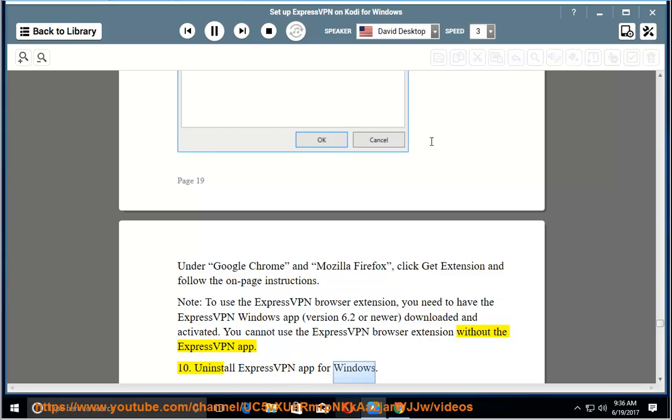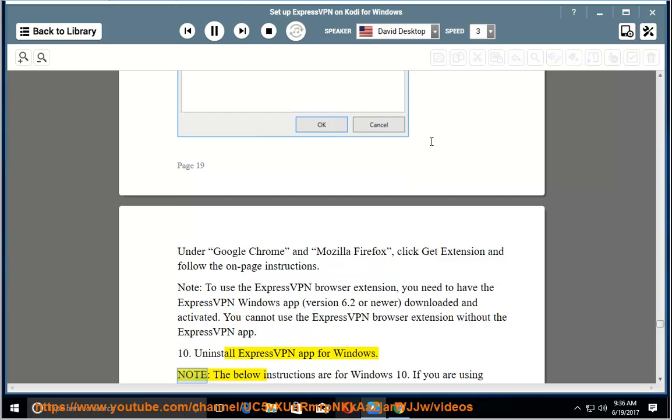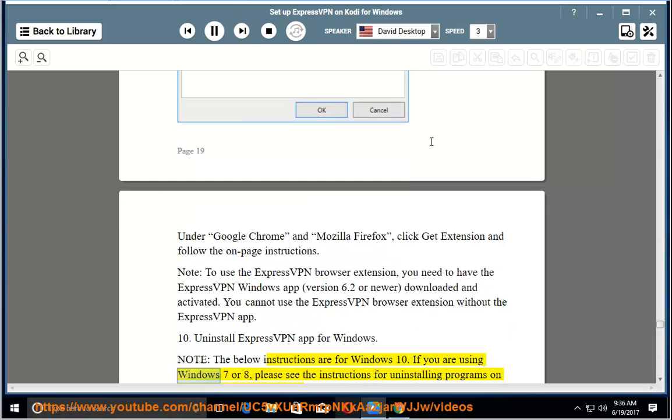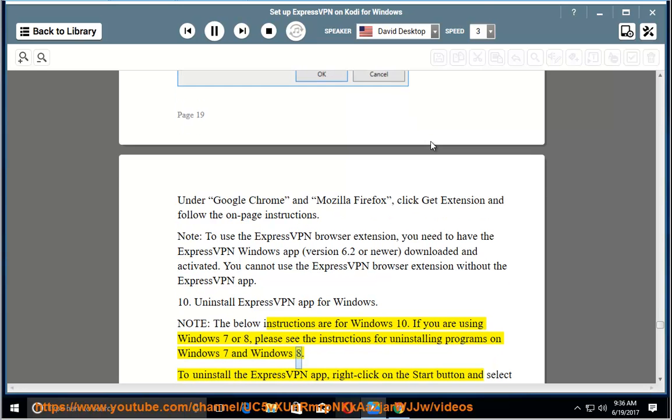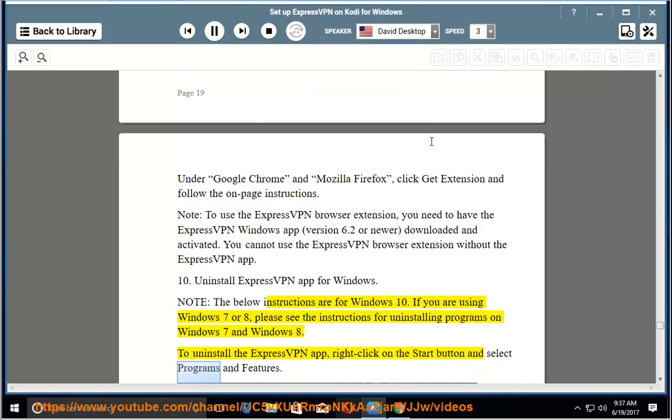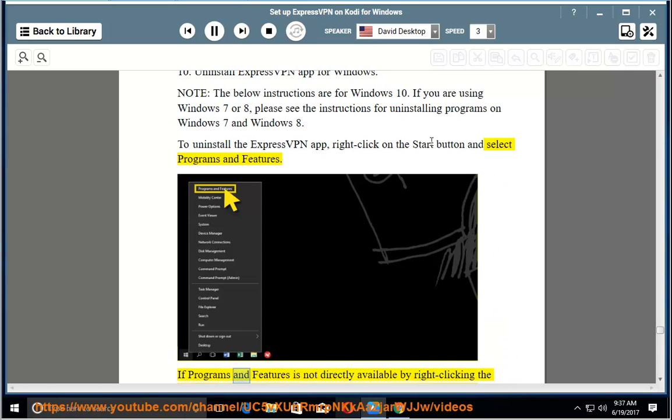10. Uninstall ExpressVPN app for Windows. Note: the below instructions are for Windows 10. If you are using Windows 7 or 8, please see the instructions for uninstalling programs on Windows 7 and Windows 8. To uninstall the ExpressVPN app, right click on the start button and select programs and features.